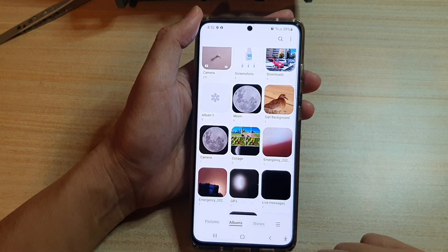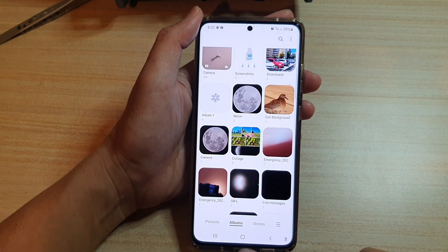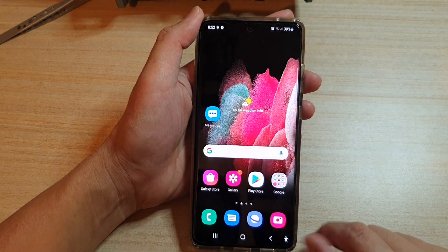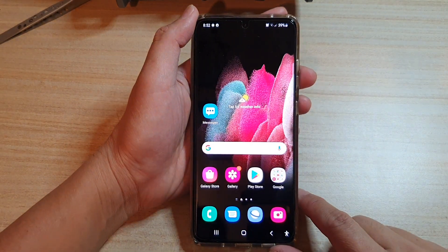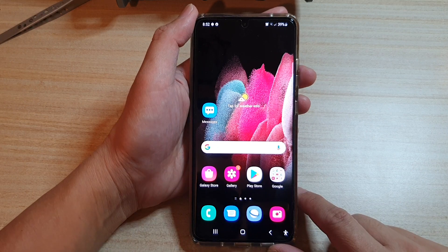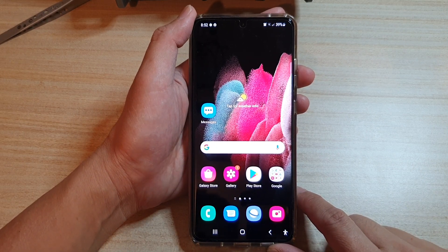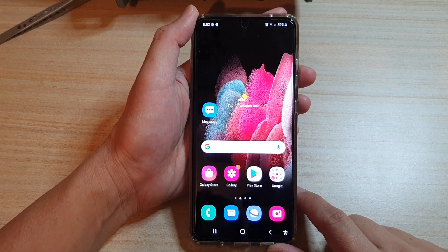And that's it. Finally you can tap on the home key to go back to your home screen. Thank you for watching this video. Please subscribe to my channel for more videos.